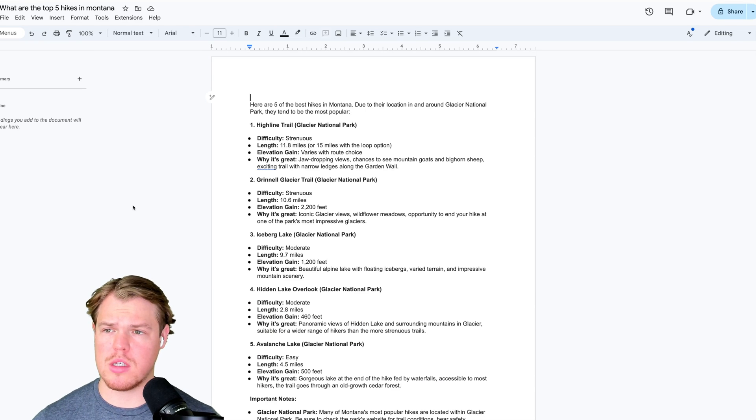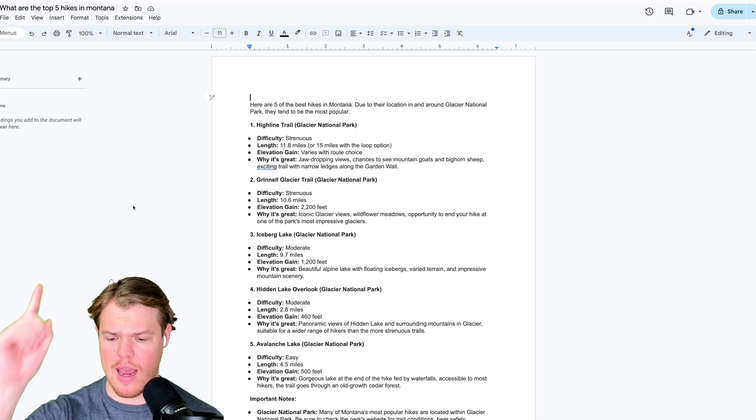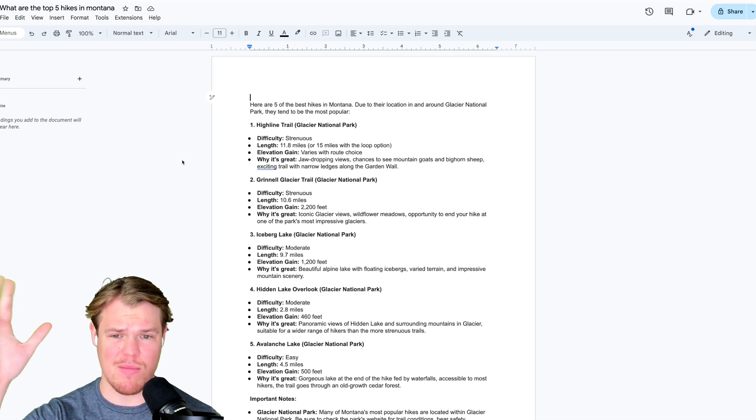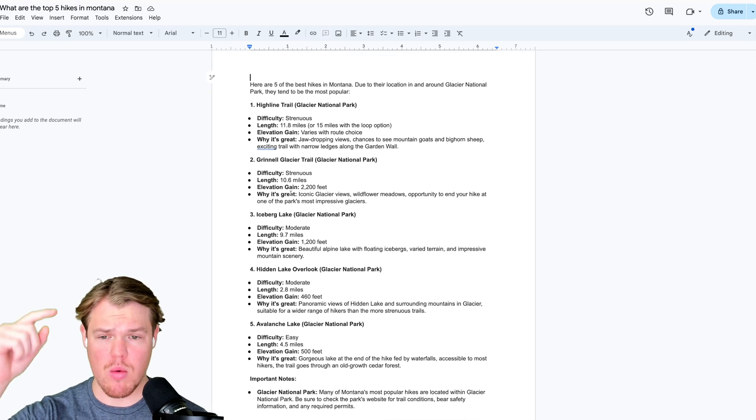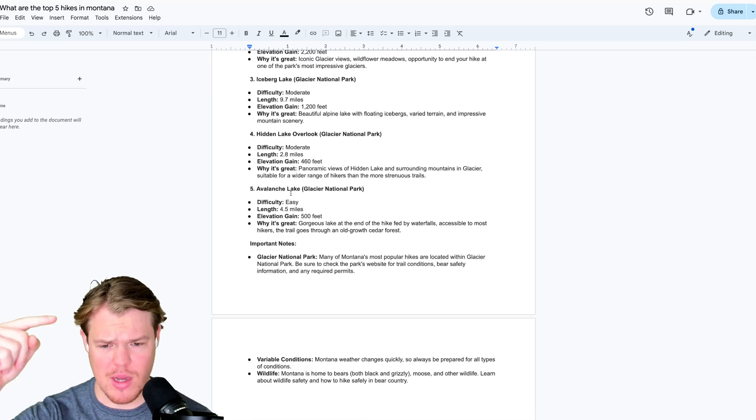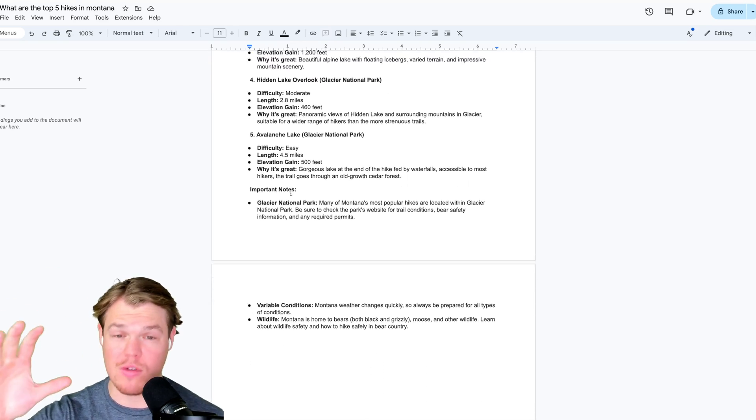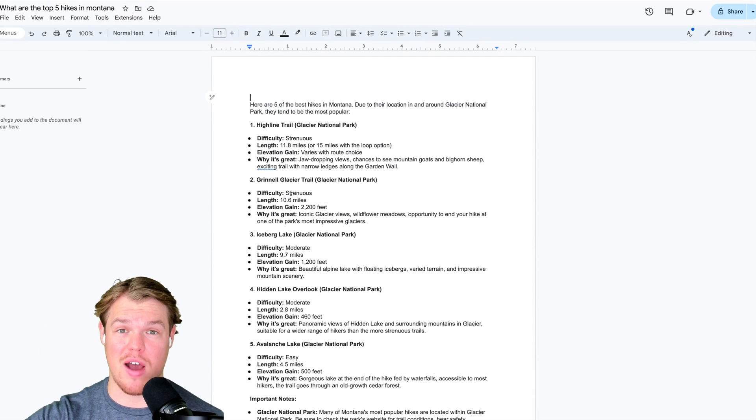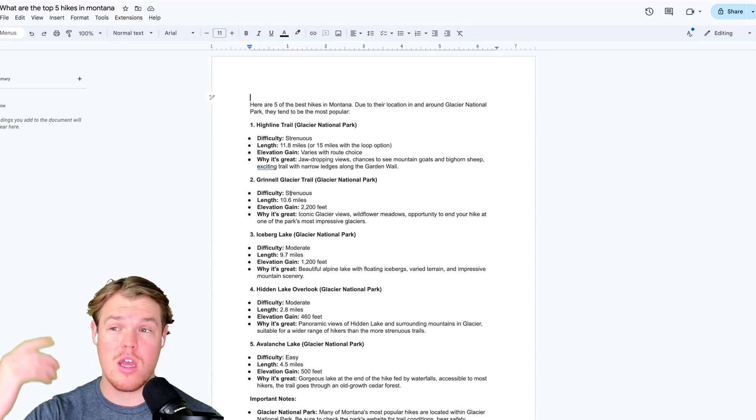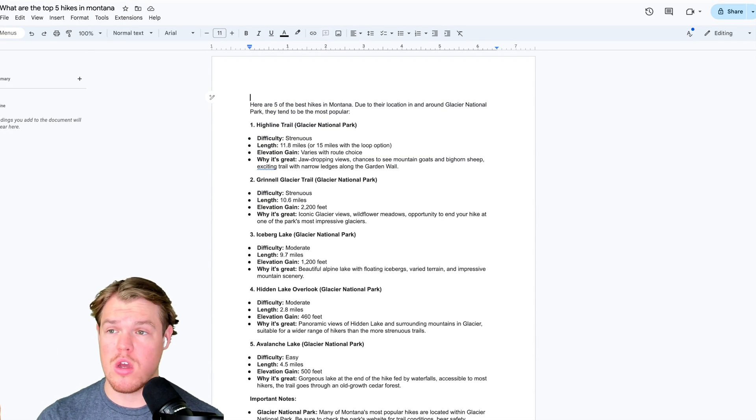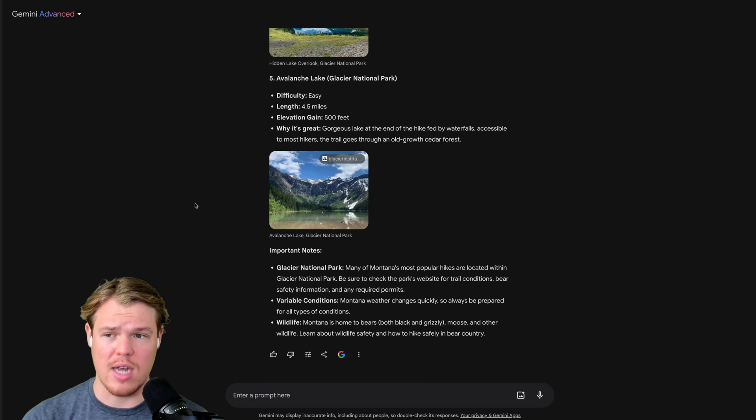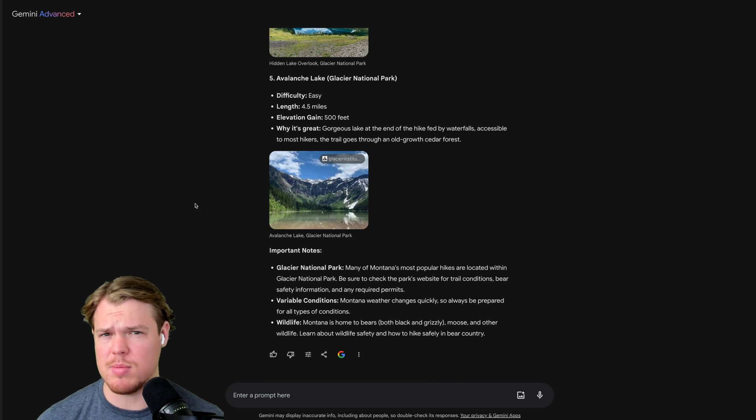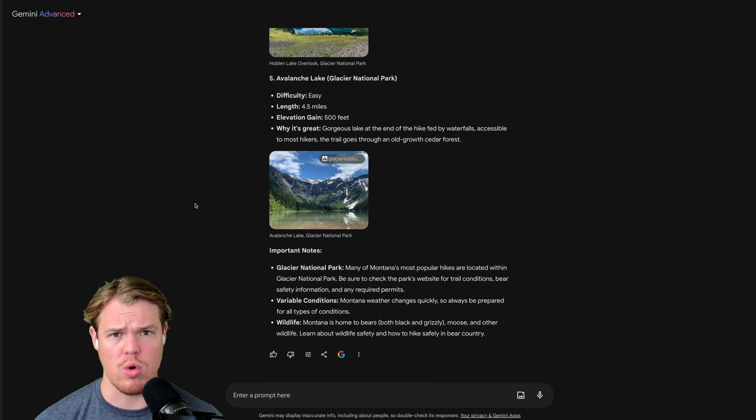Go ahead and hit Open Doc here. Once we've opened this doc, we'll get a relevant name. What are the top five hikes in Montana? And we'll get all the relevant information. So obviously, this was a very simple use case where I just gave the top five hikes. But in theory, you could go through an entire conversation with Gemini Advance to get very specific data points and then push it towards a doc.